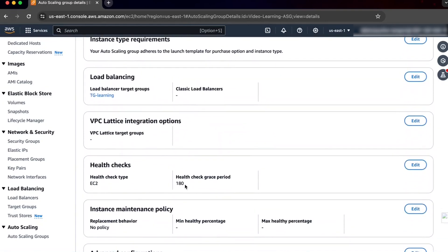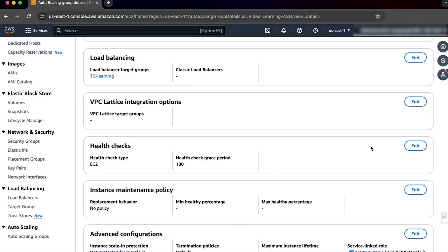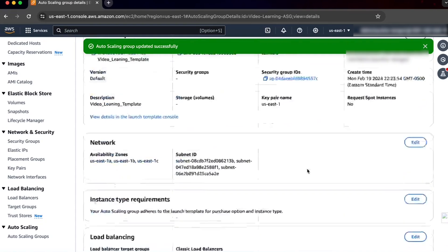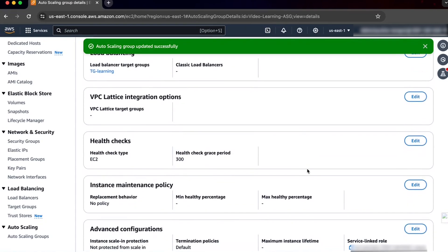The default health check grace period is 300 seconds when you create an auto scaling group. If you use the AWS command line interface or an SDK to create an auto scaling group, then the default health check grace period is 0 seconds. A value of 0 turns off the health check grace period.